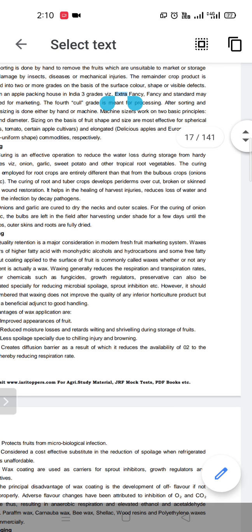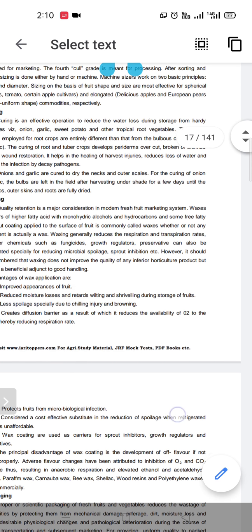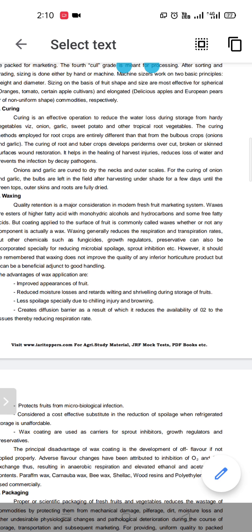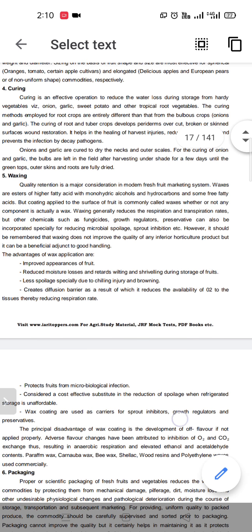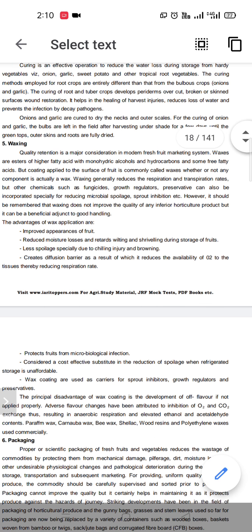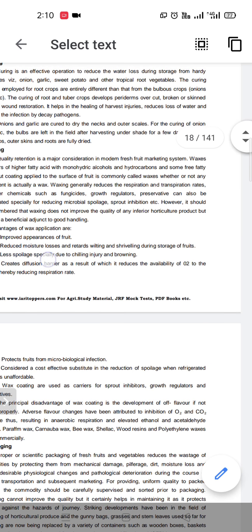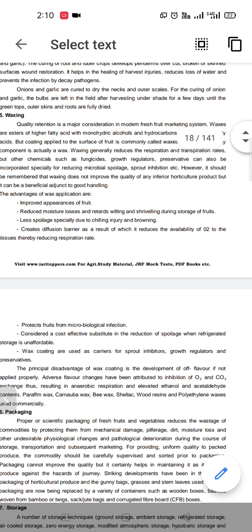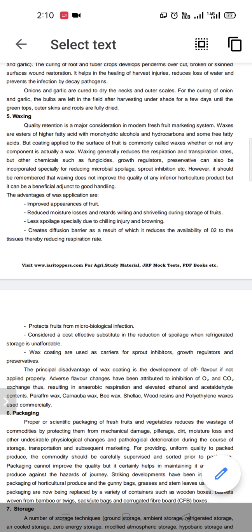Waxing is generally effective because waxes reduce respiration and transpiration rates. Other chemicals like fungicides, growth regulators, and preservatives are also incorporated to reduce microbial infection, microbial spoilage, and sprout inhibition, in order to improve the quality of fruits and vegetables.